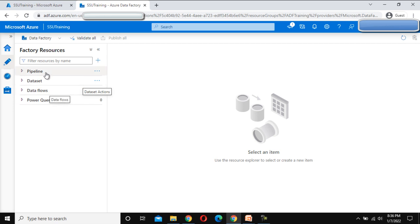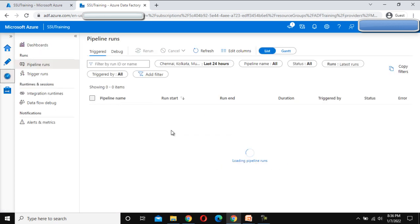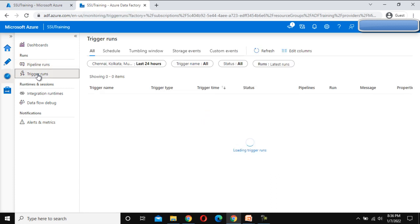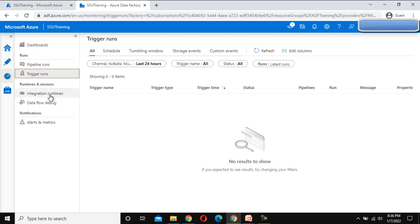Go to the Monitor tab. Inside the Monitor tab we can see Pipeline Runs — if we are executing any pipeline, we can see those here. We can also see Trigger Runs if a pipeline was executed with a trigger. We also have Integration Runtime, Data Flow Debug, and Alerts and Metrics — all of these will be covered in detail in upcoming videos.